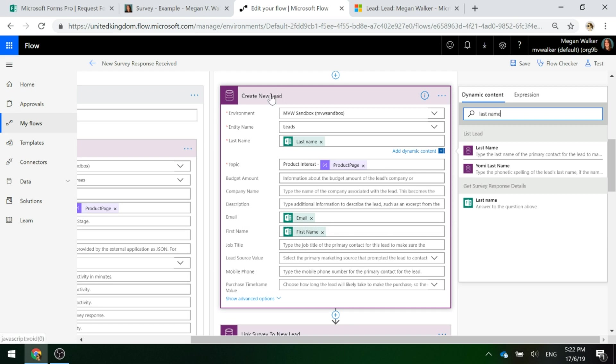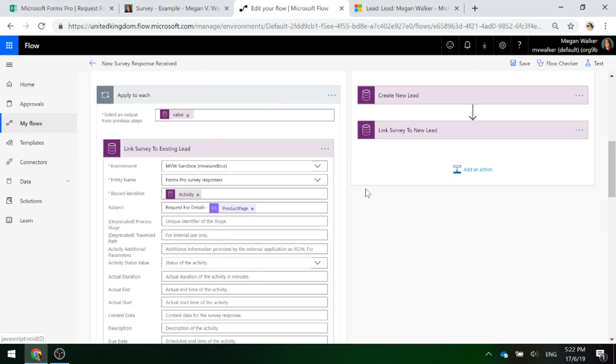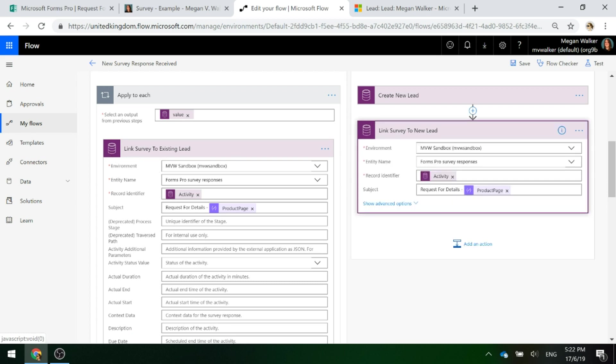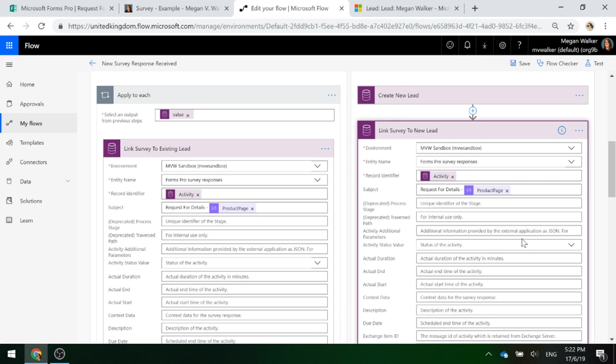Once we've got the lead in there, the last and final step is essentially the exact same thing as we've got here, this link survey to existing lead. But what we're doing instead is we're linking the survey to the new lead that we've just created in the previous step.